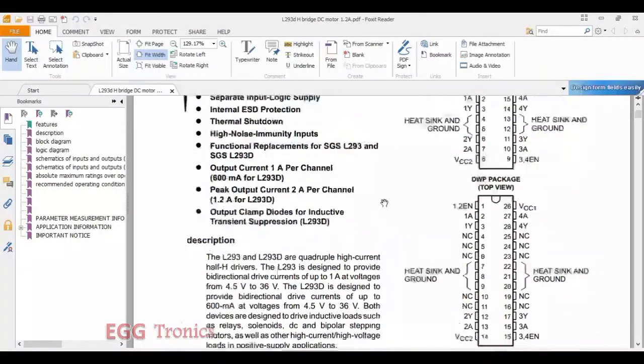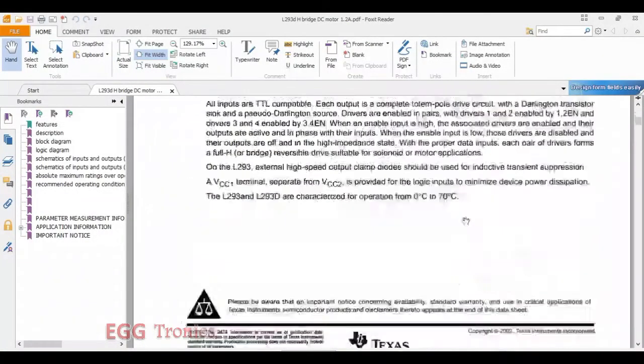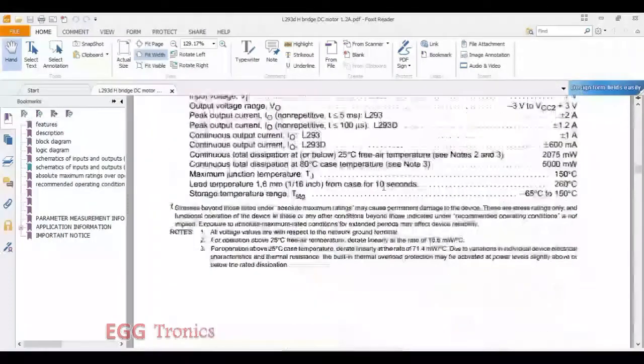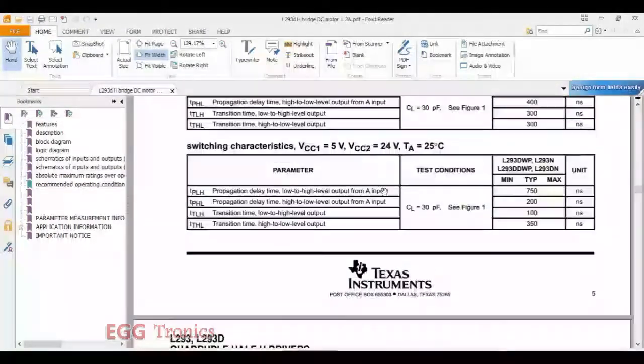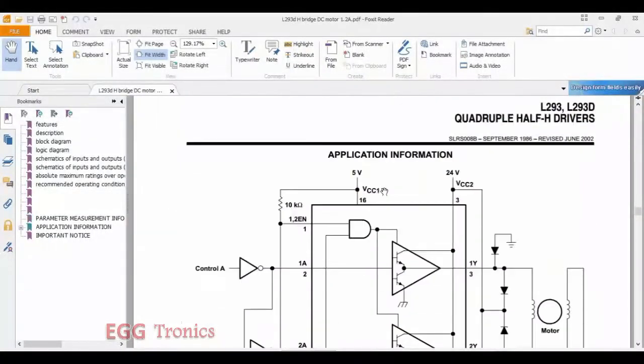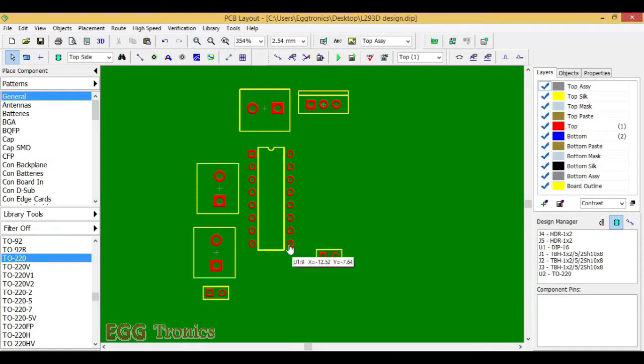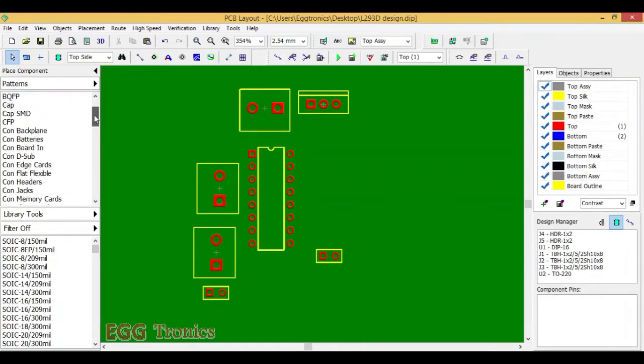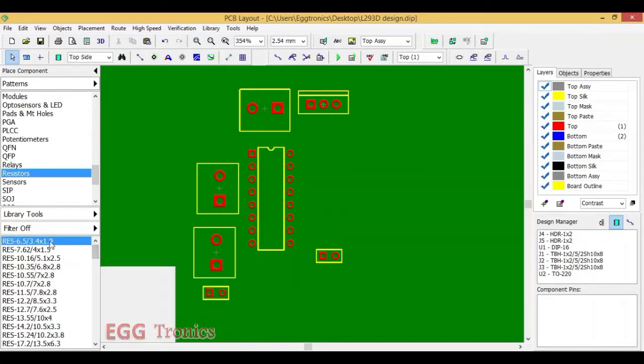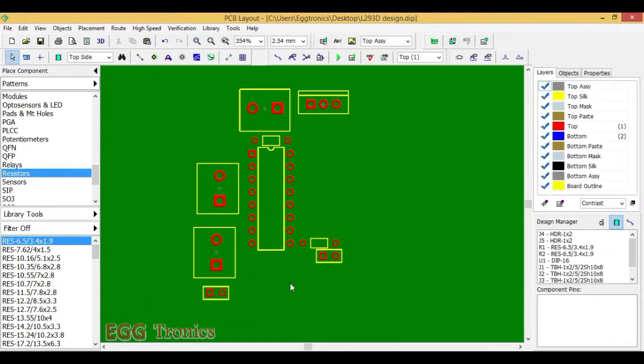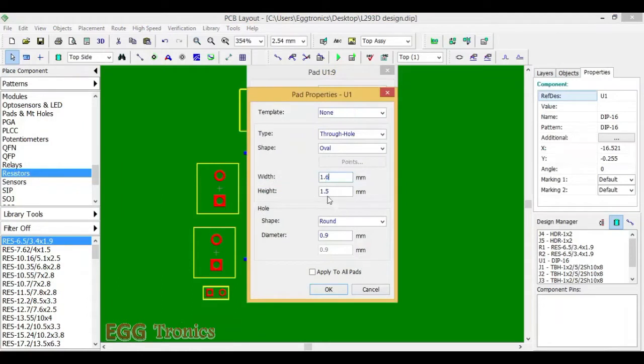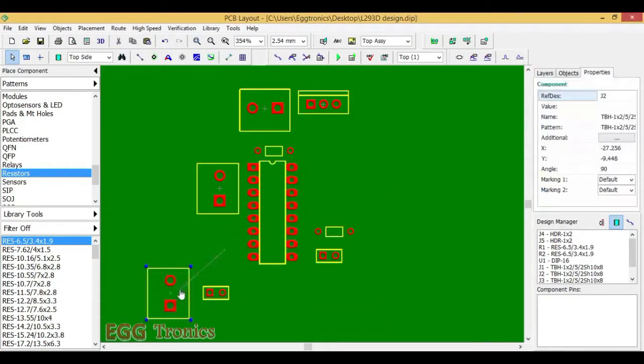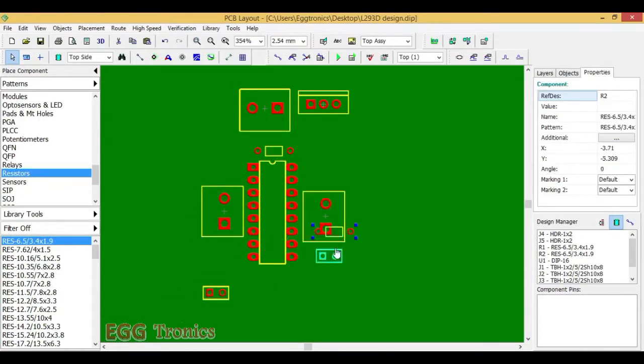Then we have pin number 1 and pin number 9 which are the enable pins for both the DC motors. This has to be connected to 5V. We should connect this via 10K ohm resistors as shown here in the data sheet. Let's add two resistors. Let's rearrange the components. Let's place the components near to the respective pins.